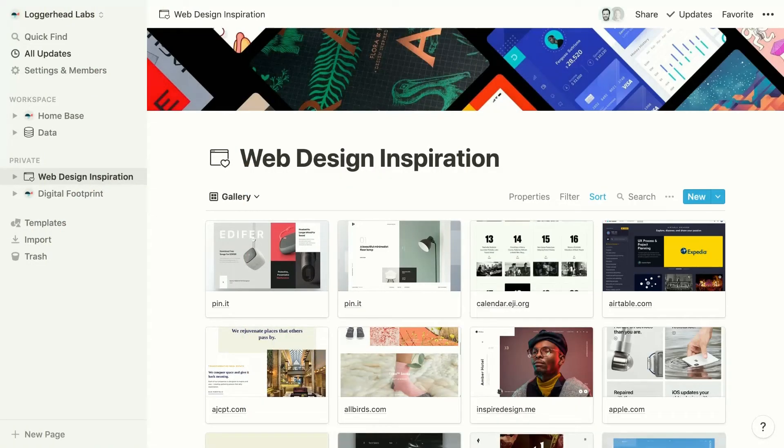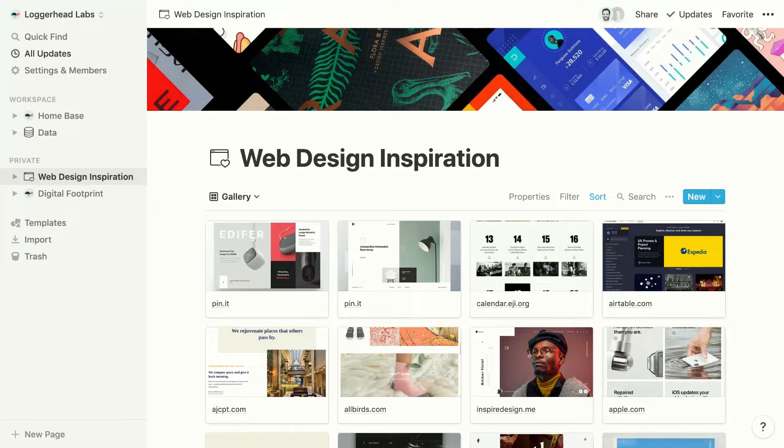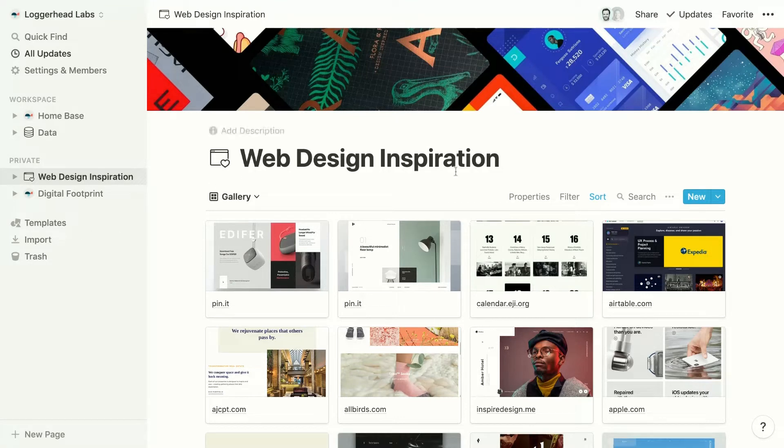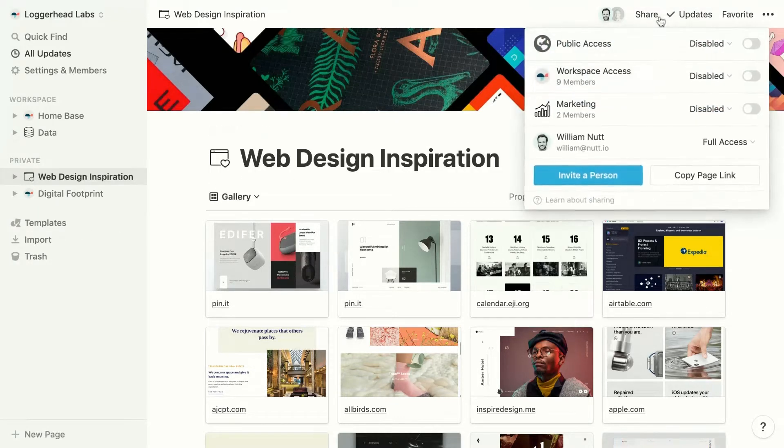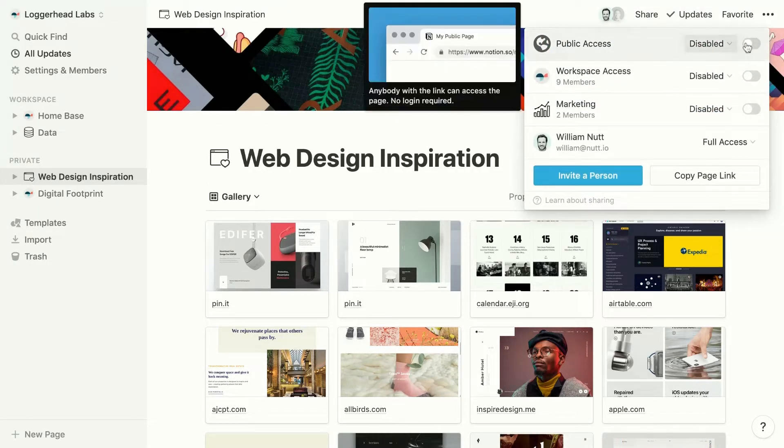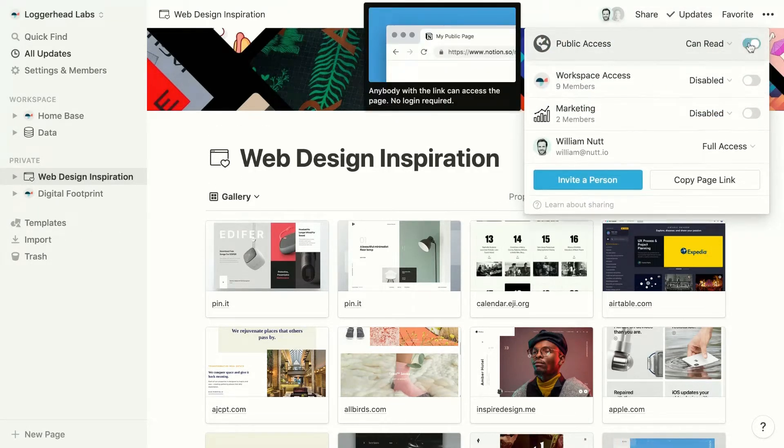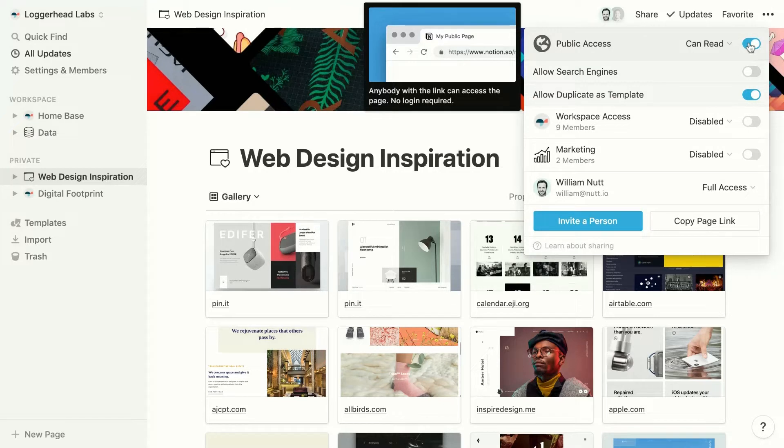So let's jump into the first of our top-level methods of sharing, making a page public. Here we have a sample page, which is a database of web design inspiration. To make it public, we can open the Share menu at the top and then toggle Public Access.